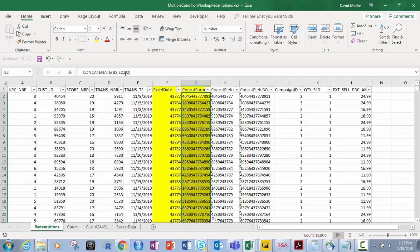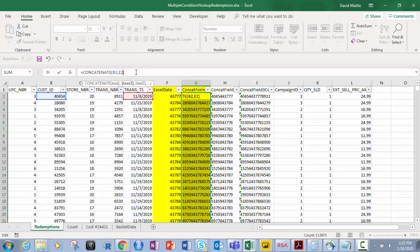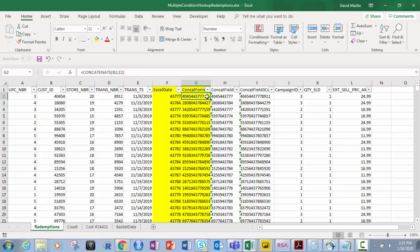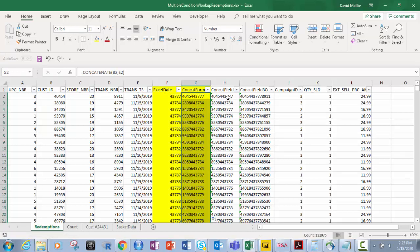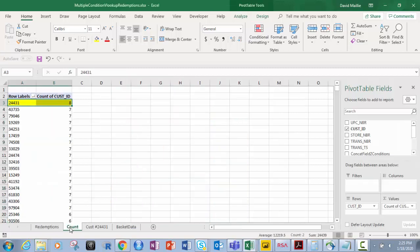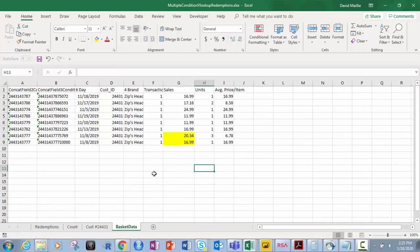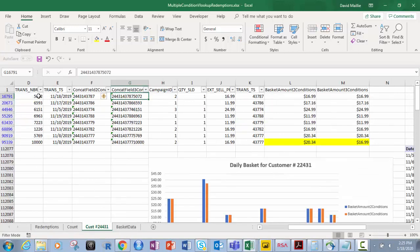I'll take it back and leave it the way it was — it doesn't matter. I just hit enter and it goes back to the two-condition version. So that's how you go between the two and the three: a concatenated field with two items — customer ID and date — and another with three items — customer ID, date, and transaction number. I've already shown you that people bought more than once. I've got basket data over here, and for customer 24431 I've got eight purchases.